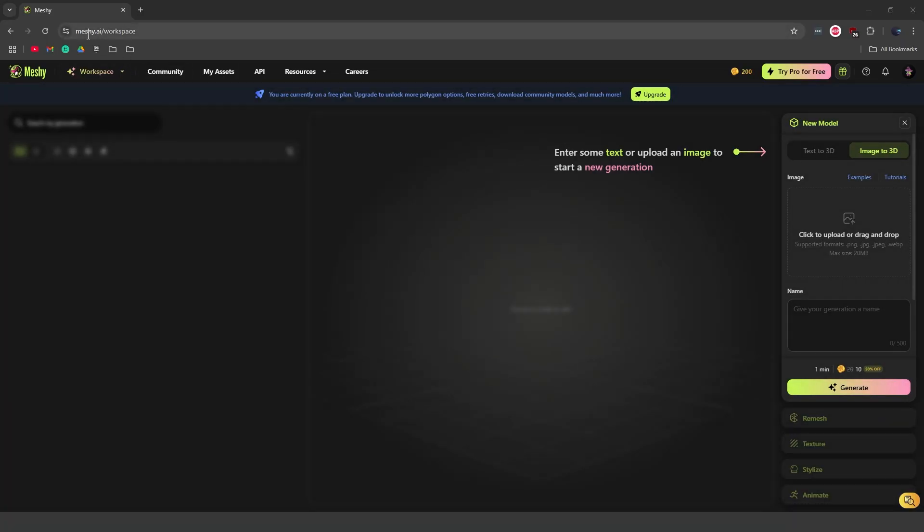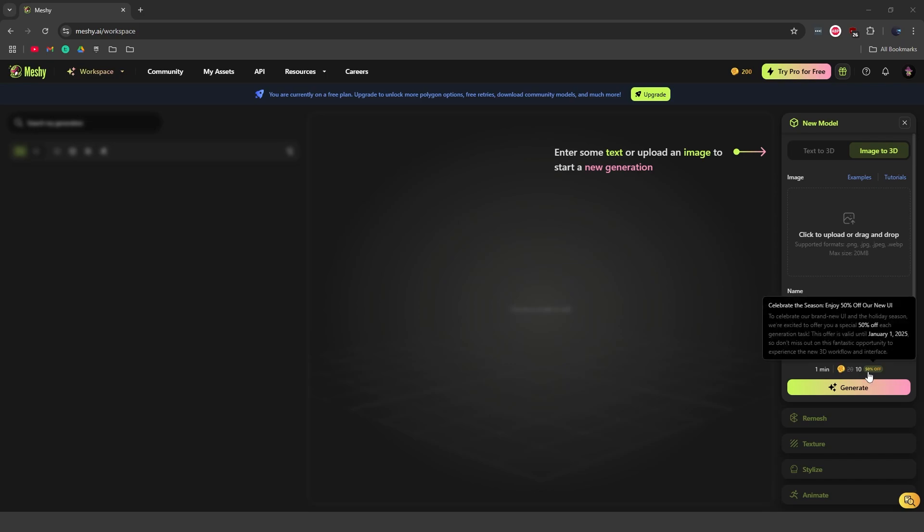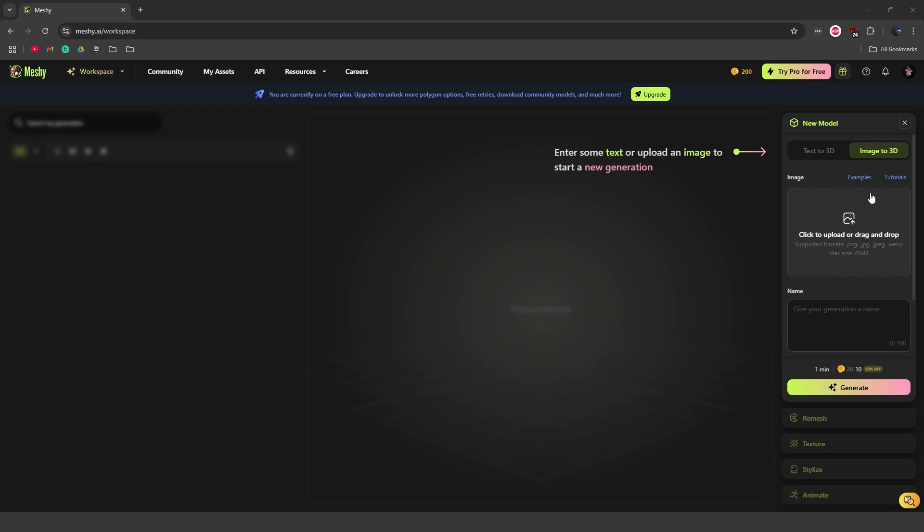So here we are on meshi.ai. You can go ahead and just sign in or create an account with your Google account. I'm here at the image to 3D. I'm not going to do text to 3D because I don't want to take the chance of writing a terrible prompt and then wasting my credits. As you can see, I have actually 200 credits right now that I didn't even pay for. This comes with the free trial. Currently, it looks like we have 10 credits, it's 50% off during this holiday season to generate an image to 3D.